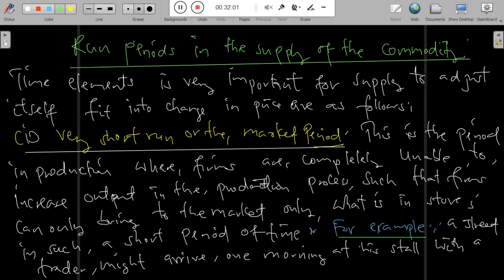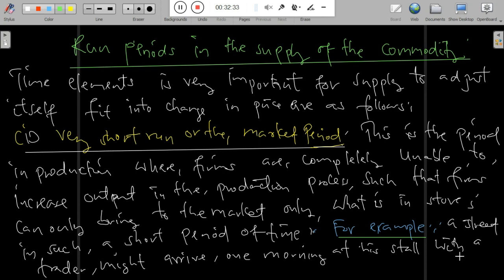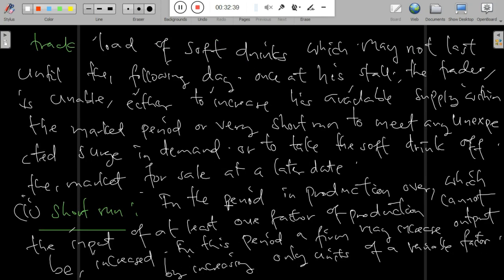Most producers in the short period of time produce at a minimal level and not at a higher level. This is because they apply only simple tools and simple technology to meet their targets. As a result, most of the revenue achieved in the short run will be low.